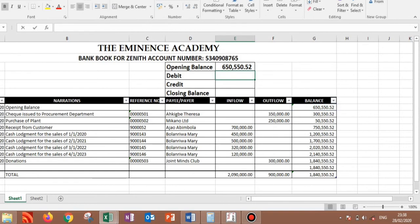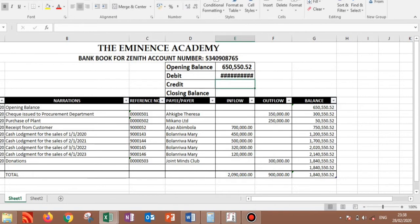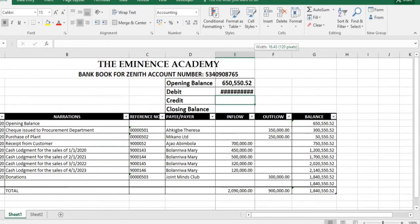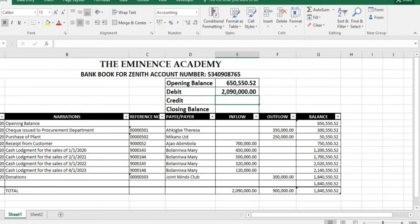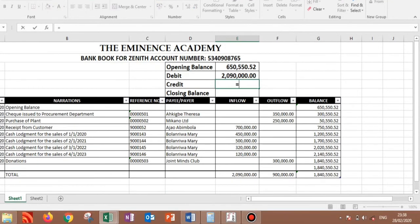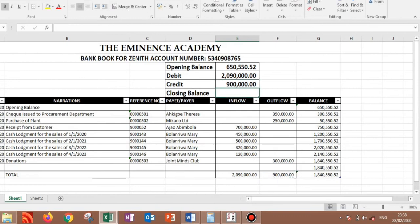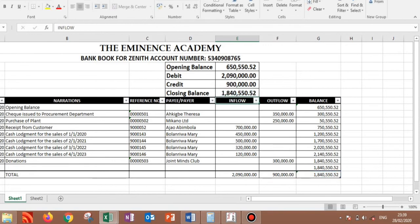So we press equal sign here, you pick your total inflow, then you need to just expand it. You do the same for your total outflow, and then your closing balance you can as well pick these as well or just do your calculation. So either way should arrive at the same thing. So in the summary you can have a closing balance which is 1,840,550.52 kobo.